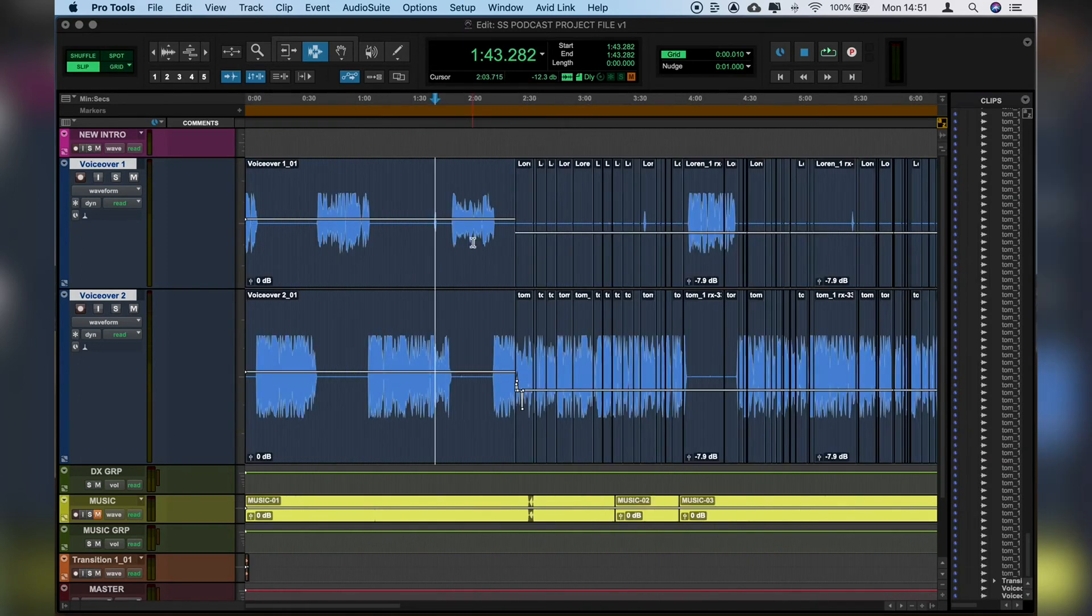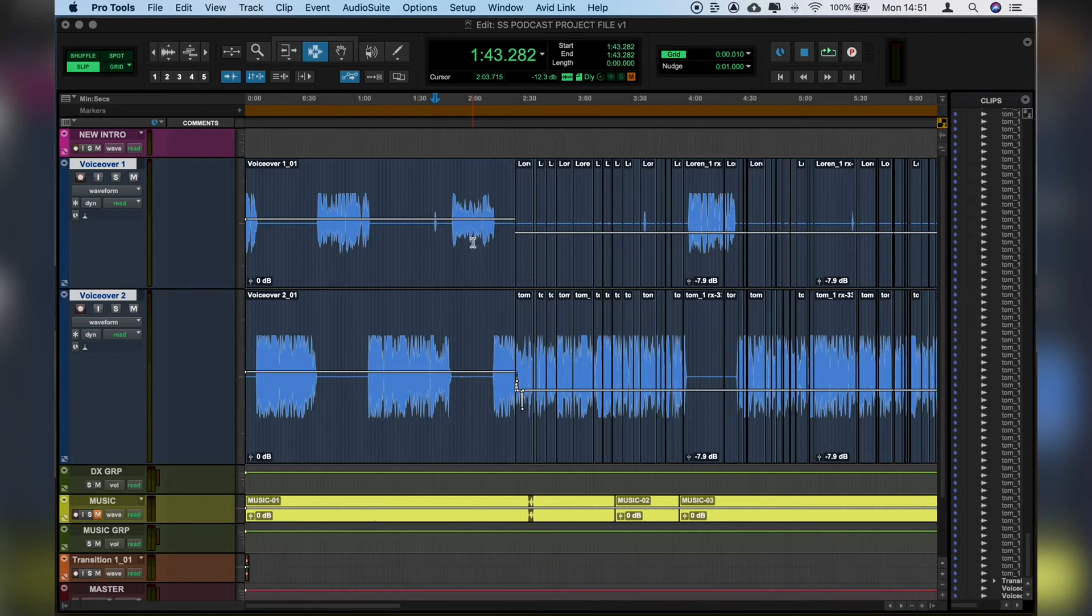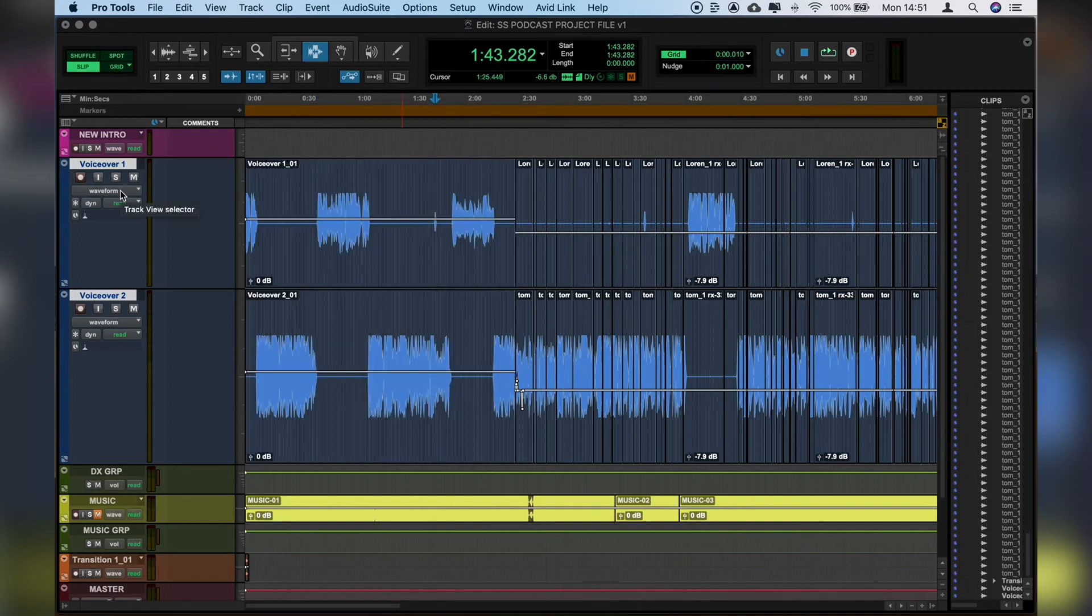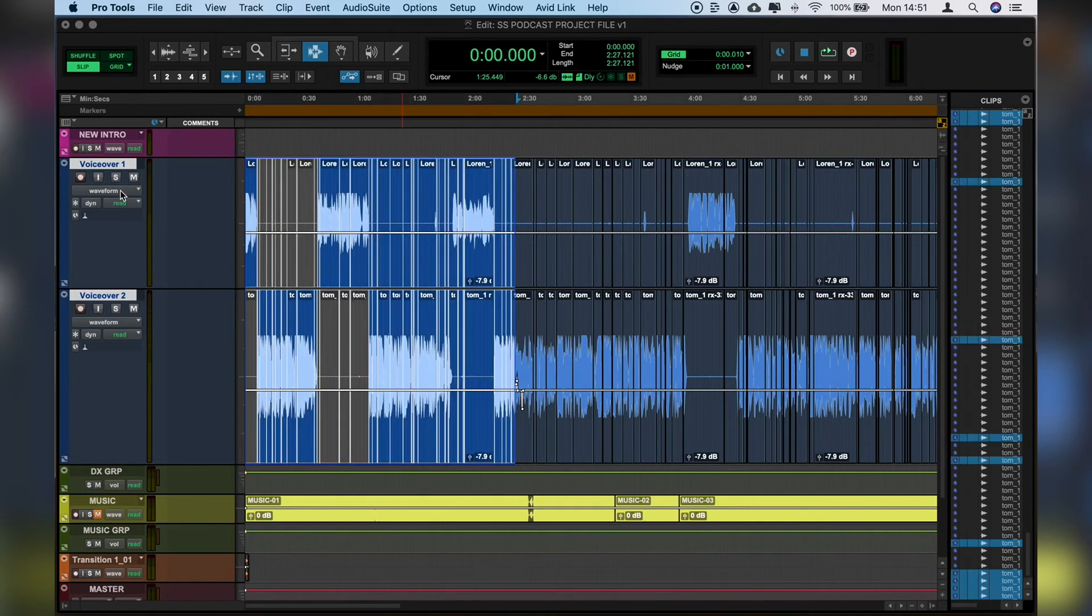But the issue with consolidating is that it's not easy then to go back and make the changes that we wanted. So this is where playlisting comes in really handy. Playlisting is a great feature on Pro Tools which allows us to have various different alternative takes and copies of the audio. So let's undo what we've just done.